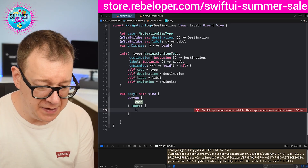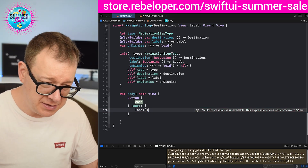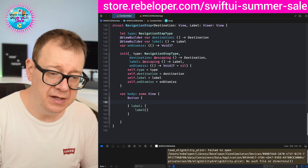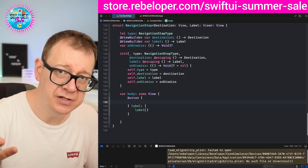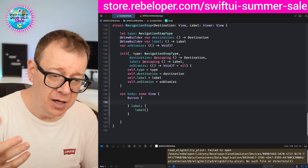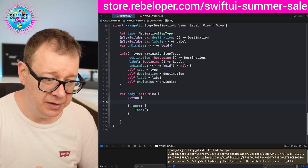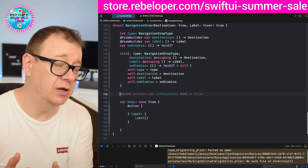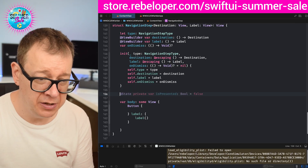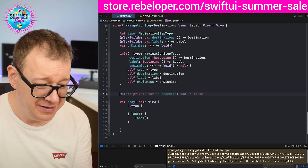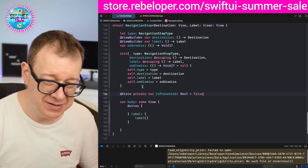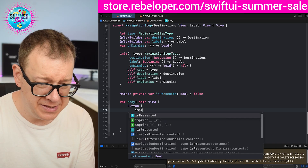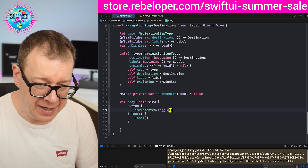So we are going to have the label in the button. Then we want to trigger the destination to be presented on the tap of our button. For that we need a private @State variable — isPresented — and we are going to toggle isPresented on the tap of the button.